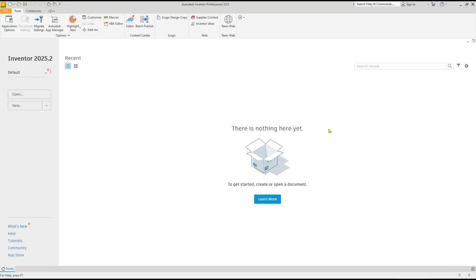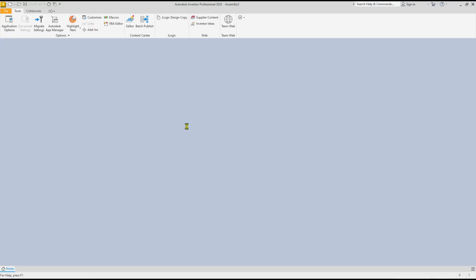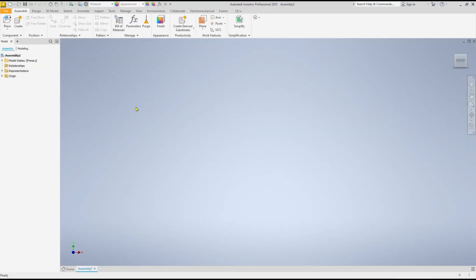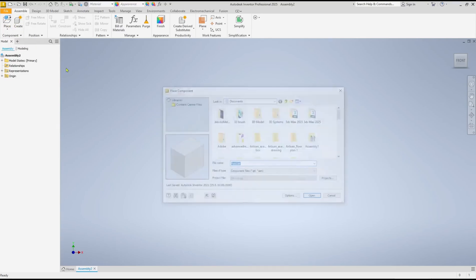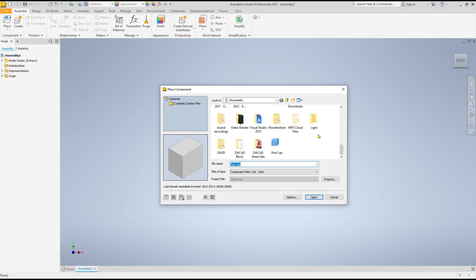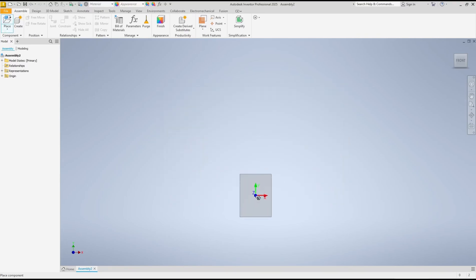Hello everyone, today we are going to learn basic Inventor 2025, how to scale a part. So I will go to assembly and you can insert part by using this place icon. I will use this part, click open.